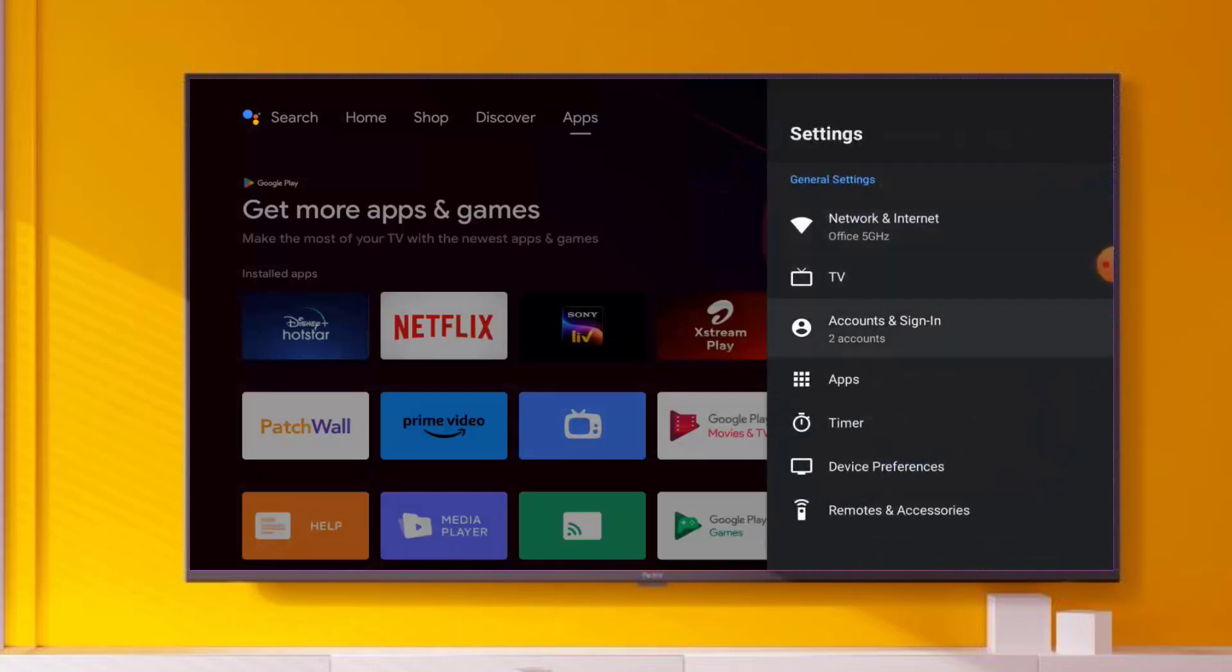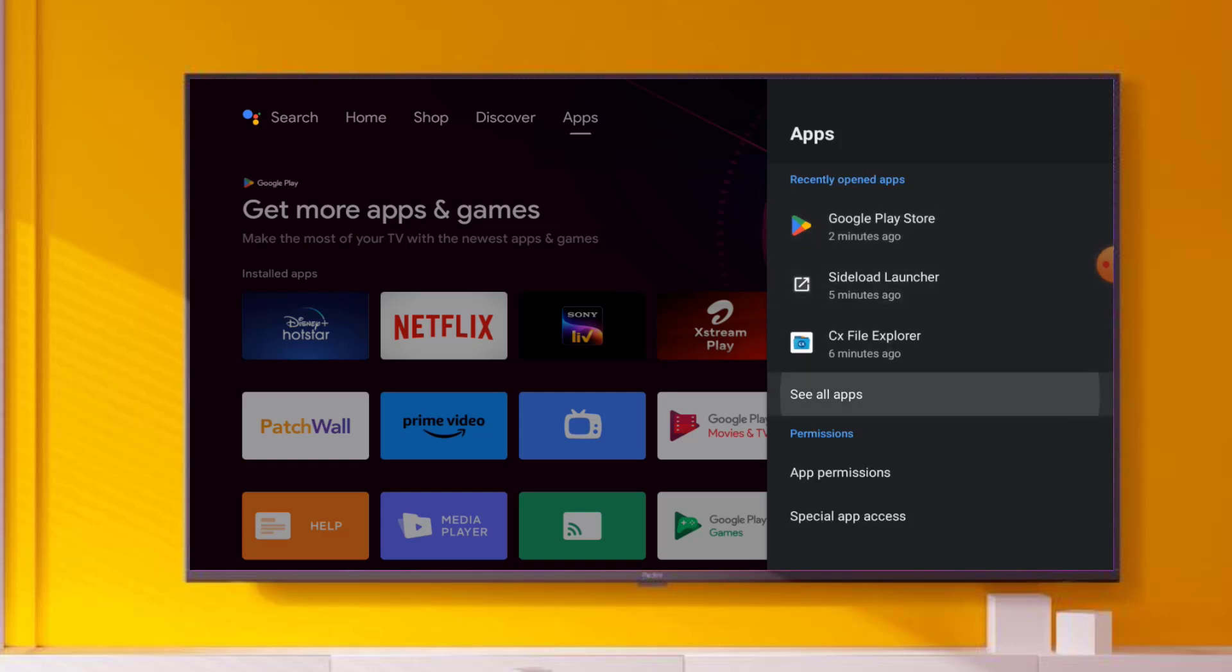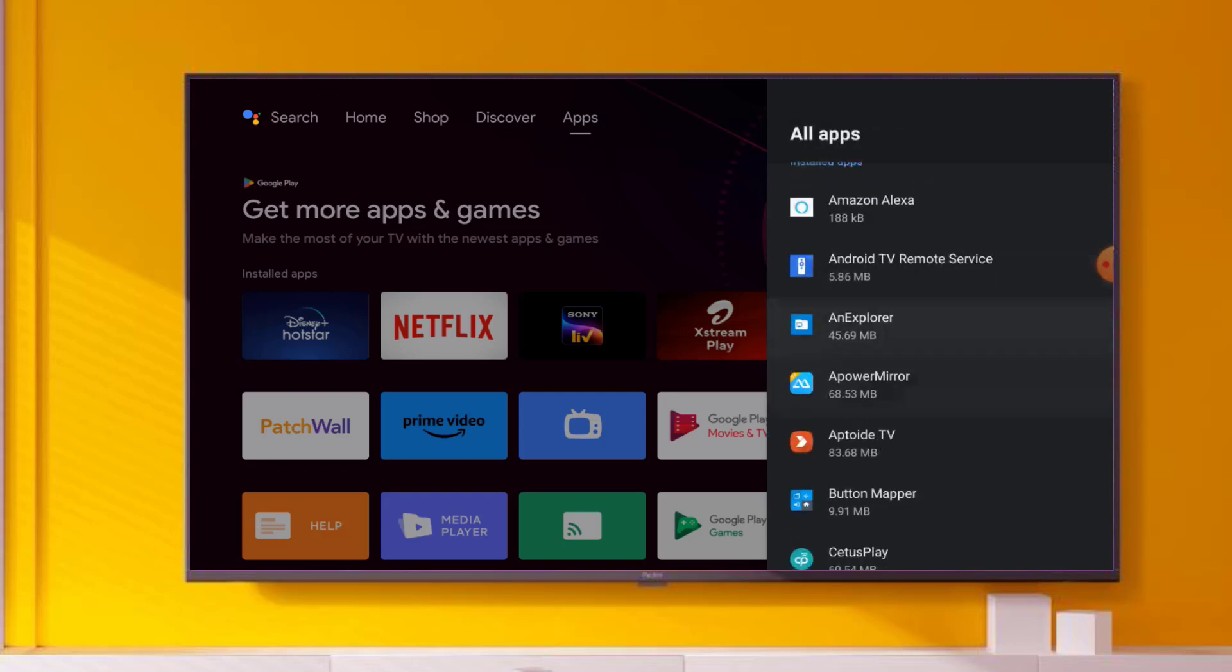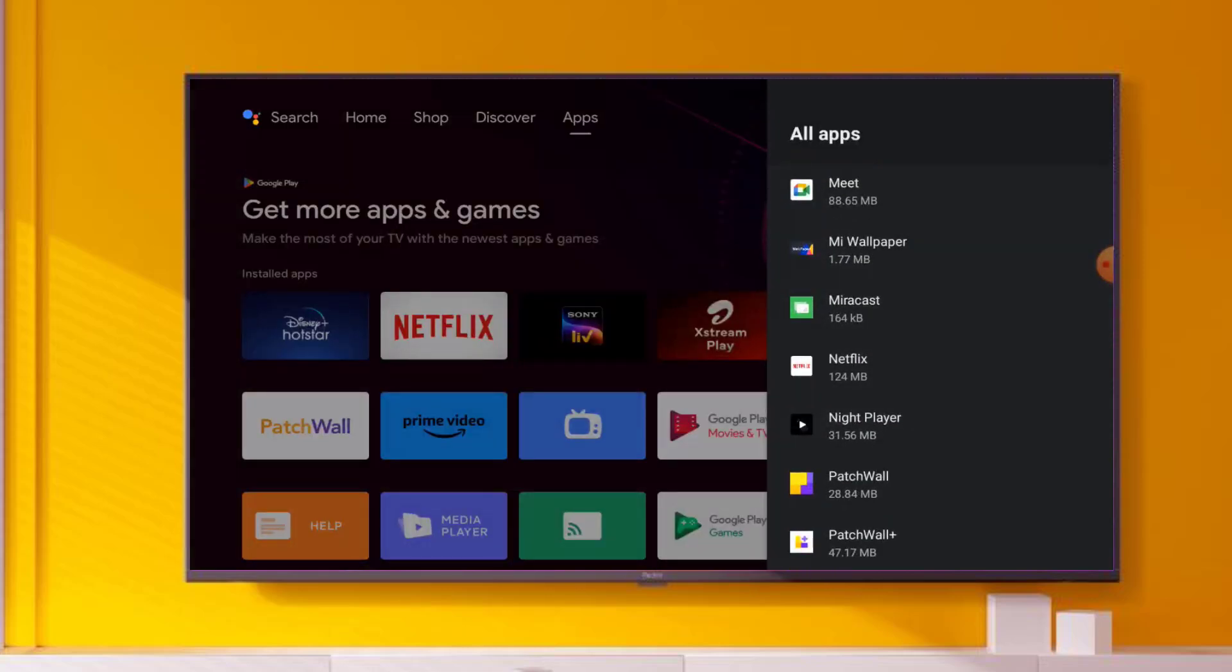Go back and click on Apps. Scroll down and click on See All Apps. Find the Netflix application. You can see here Netflix is showing.